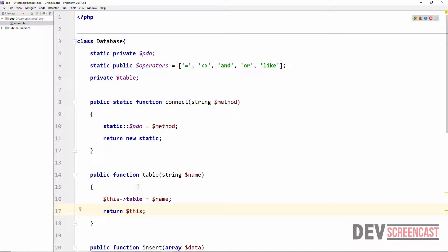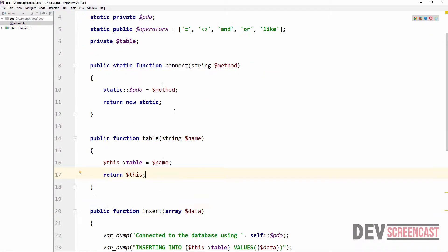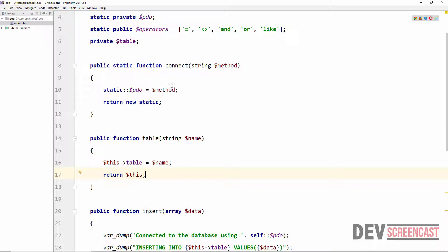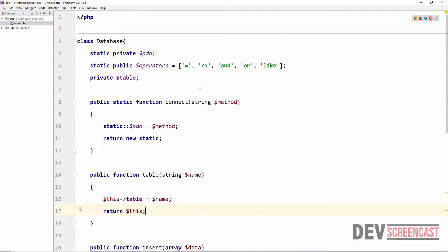But when we are inside of a method that is not static, we just return this which refers to the current object that is being used. What this does now is it allows us to chain on the functionality. We need to take note of the order of things here. First of all we need to connect, and then we need to specify the table before we actually insert.